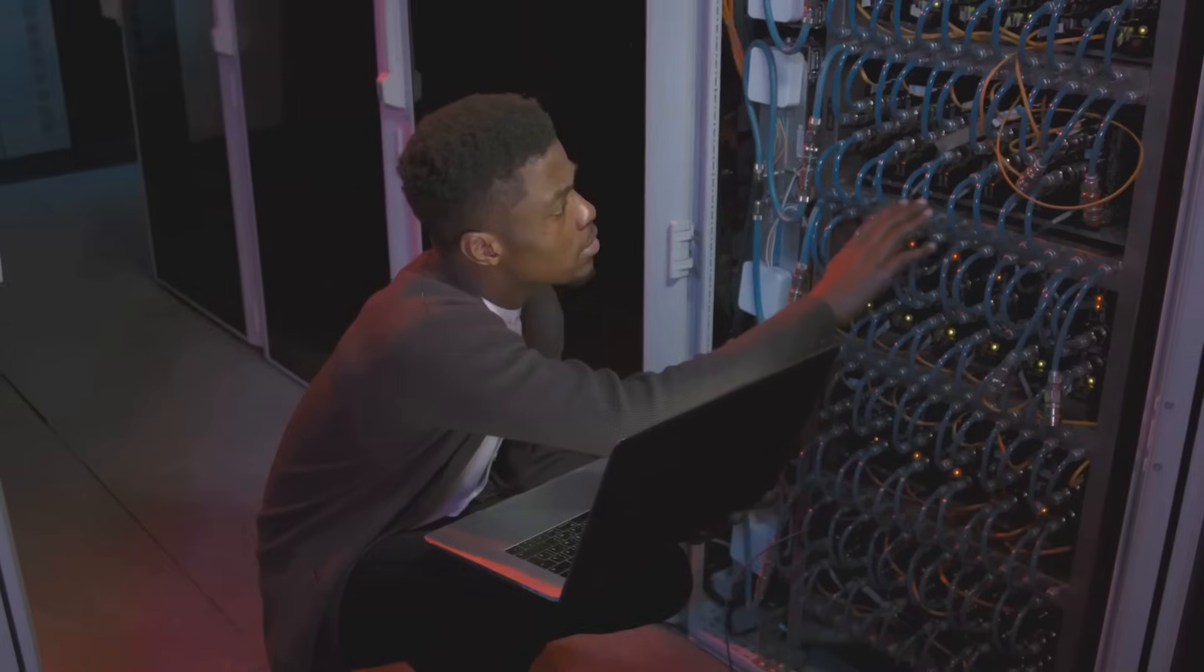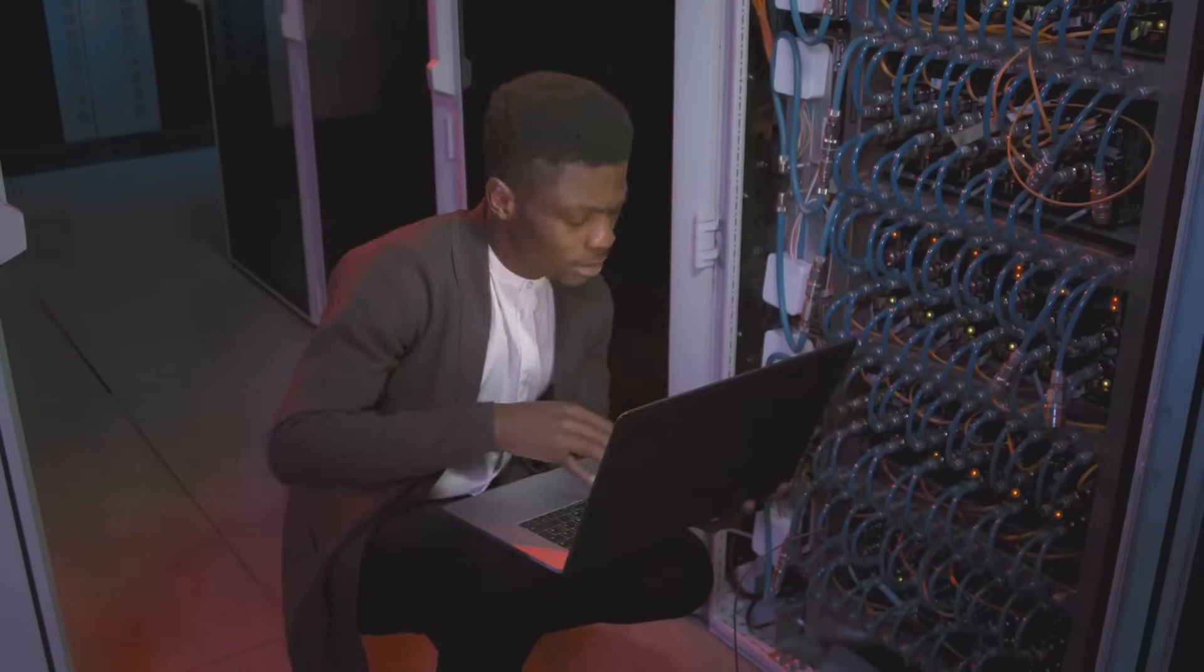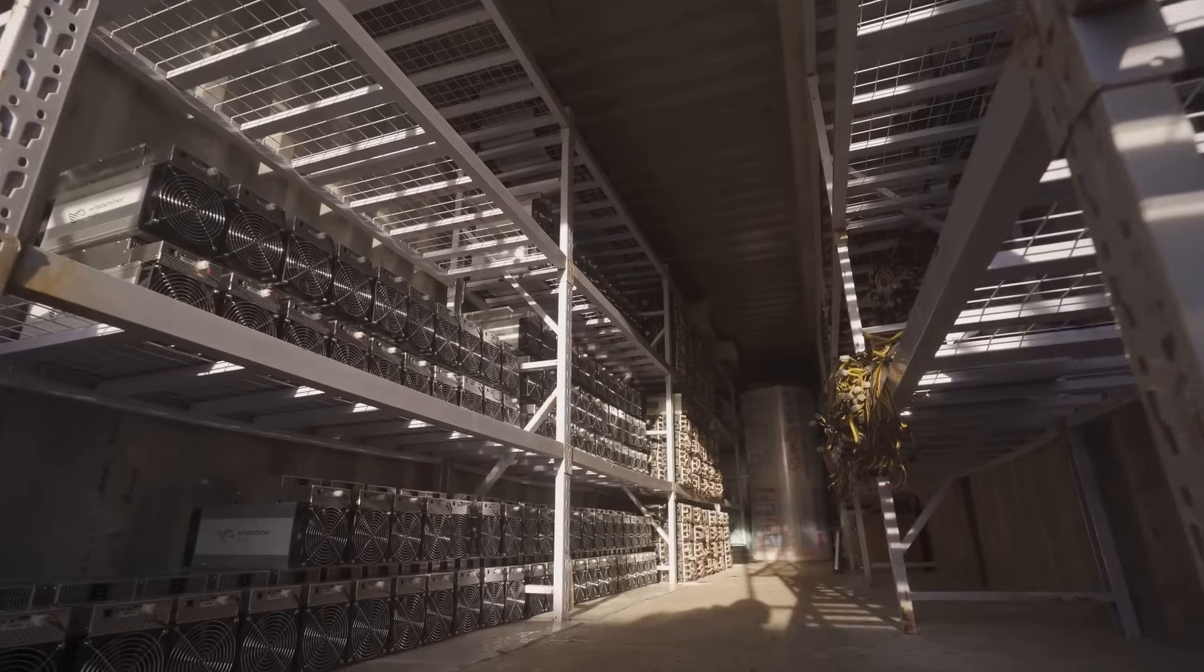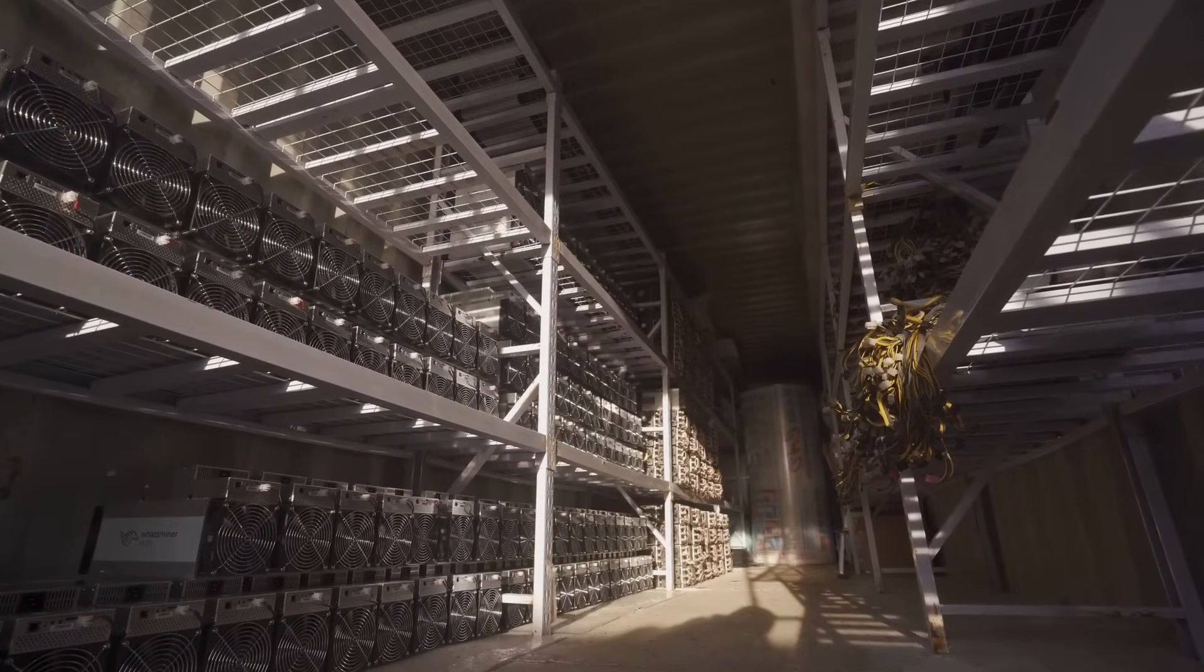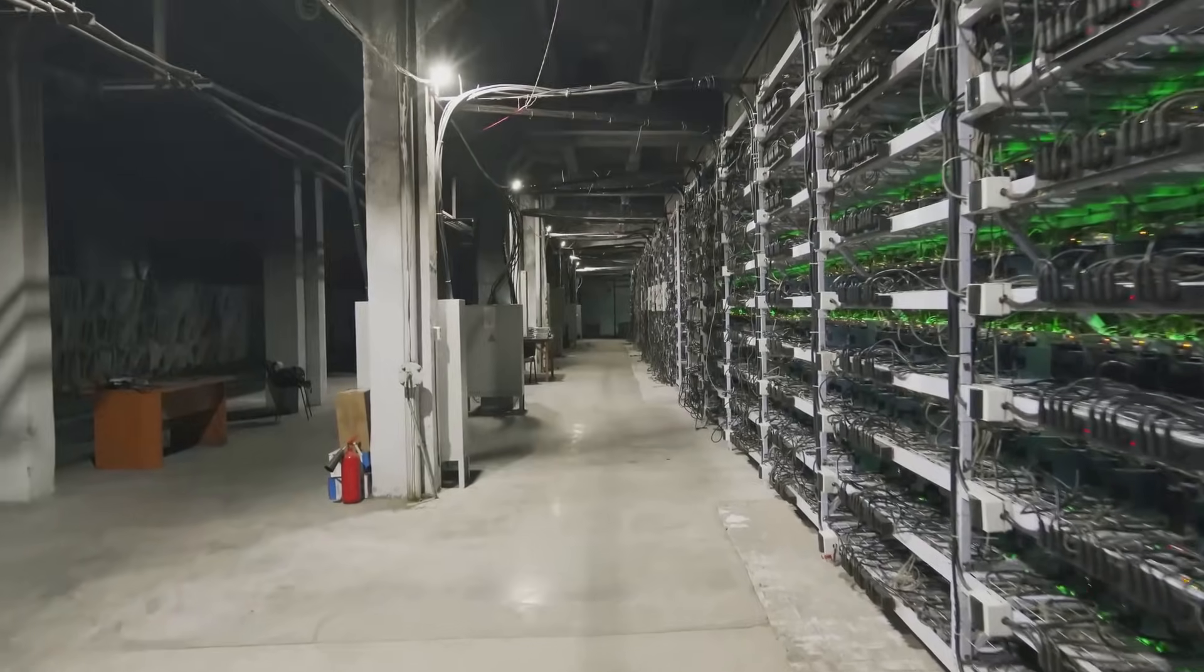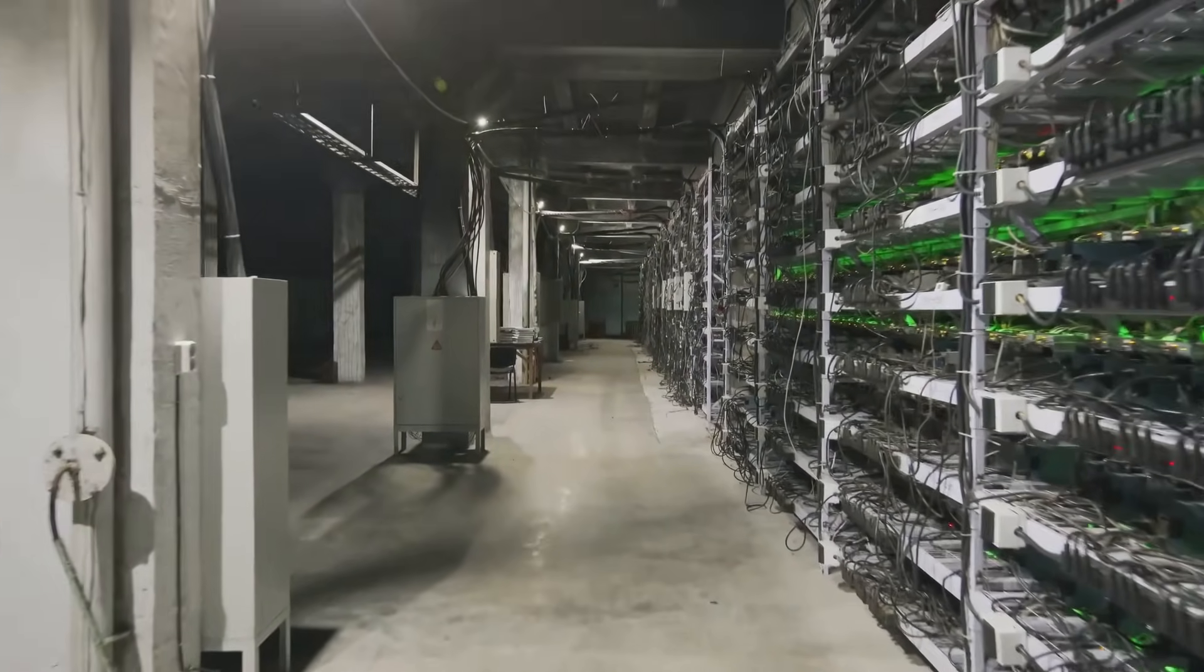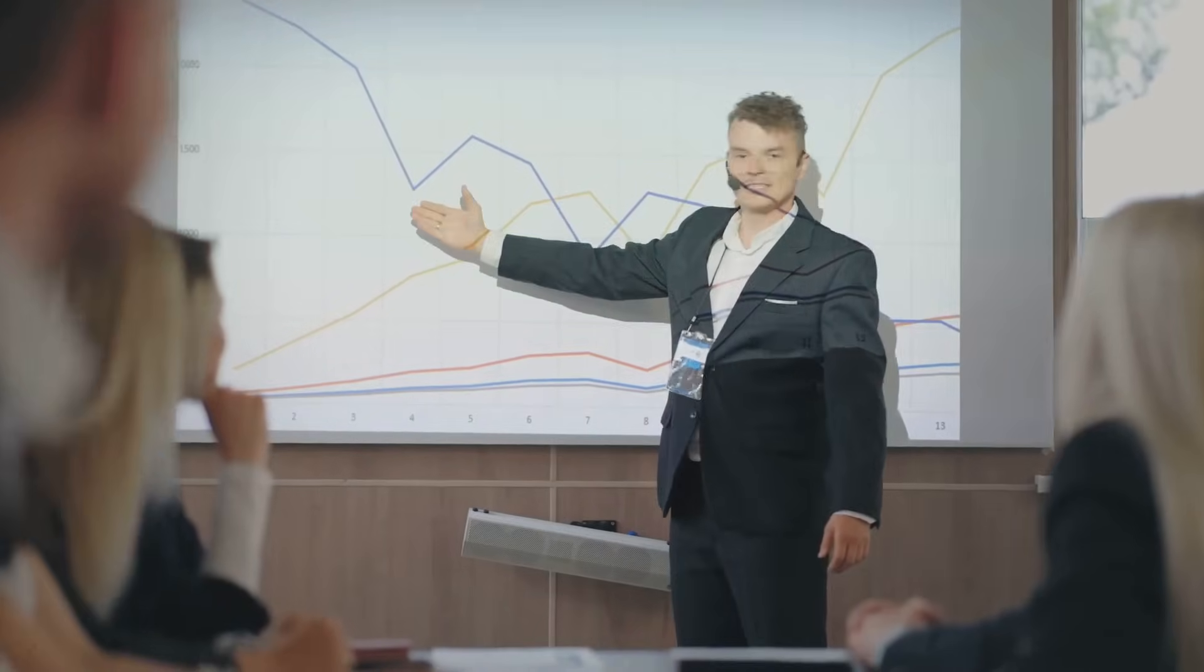Don't let the words scare you off. The hash rate is simply the total computing power miners are pouring into the Bitcoin network. Imagine thousands of powerful machines all over the world burning electricity and crunching numbers, racing to solve cryptographic puzzles. Why? To validate transactions and keep the entire Bitcoin system safe.